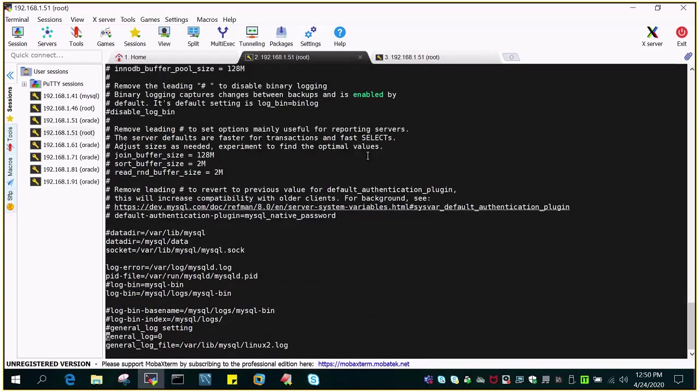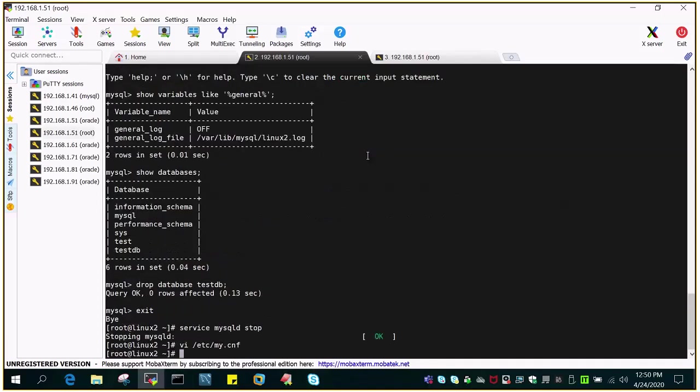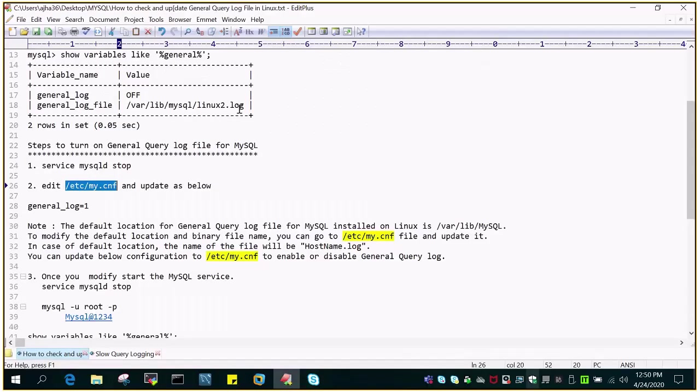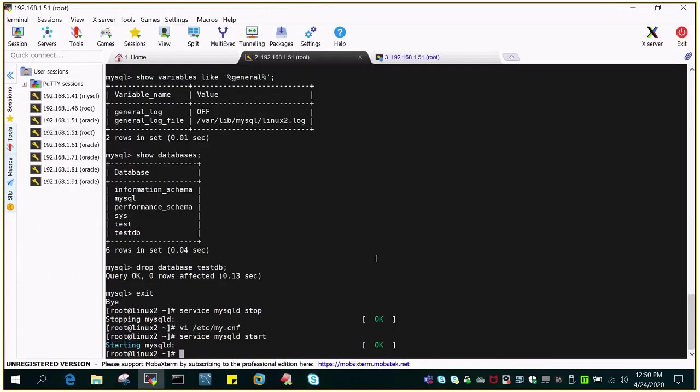General logging is equal to 0, so that means it is turned off. Let's turn it on. I have just updated the general log equal to 1 from 0. Let's start the instance: MySQL D service MySQL D start. Once it has started we will log into the command prompt and we will check whether it is enabled or not. So the instance has started.